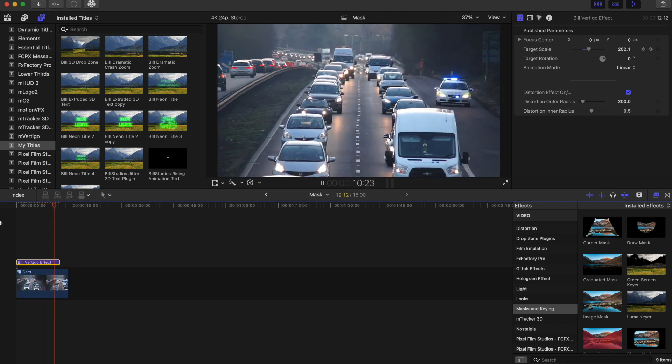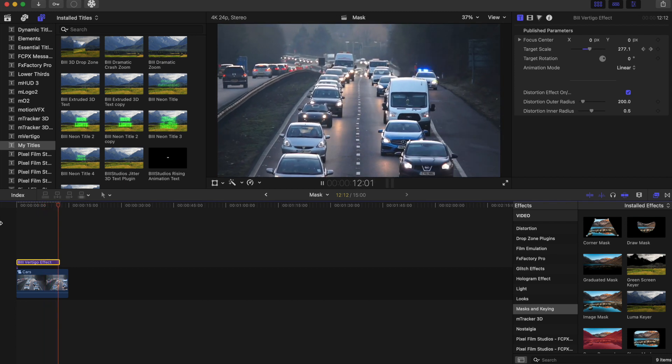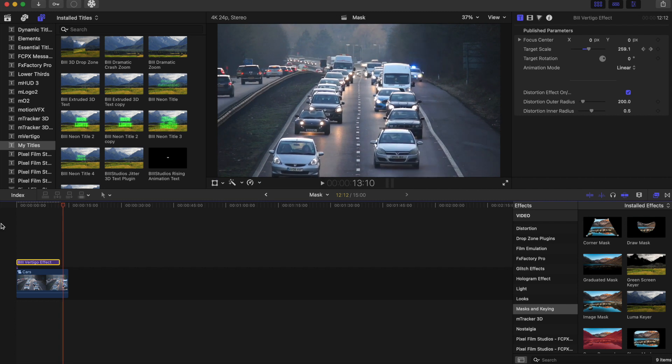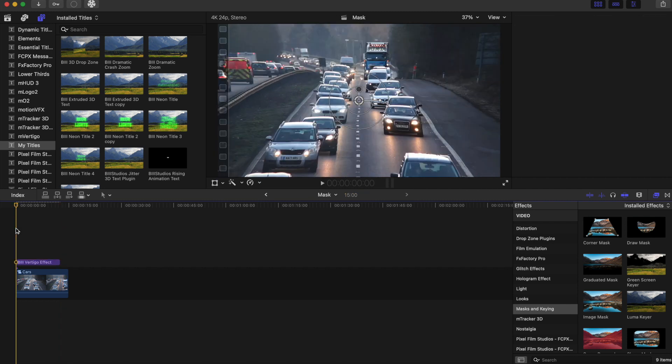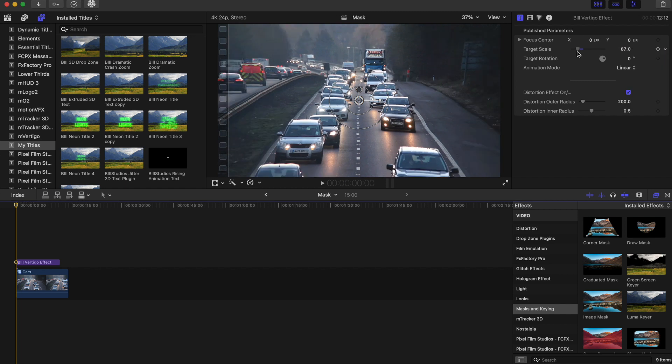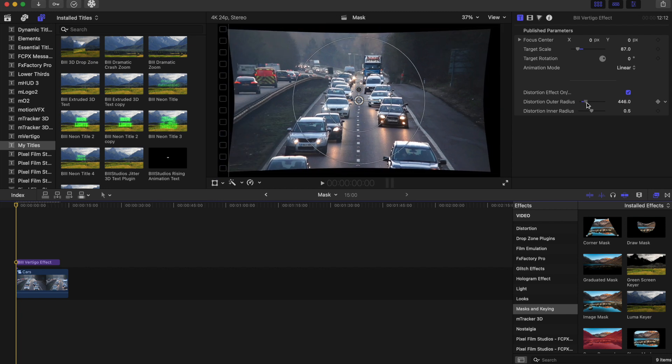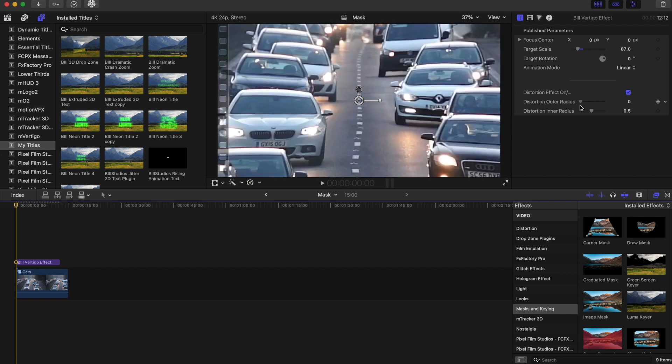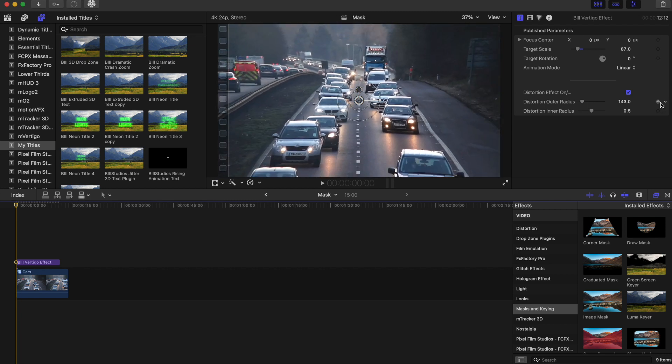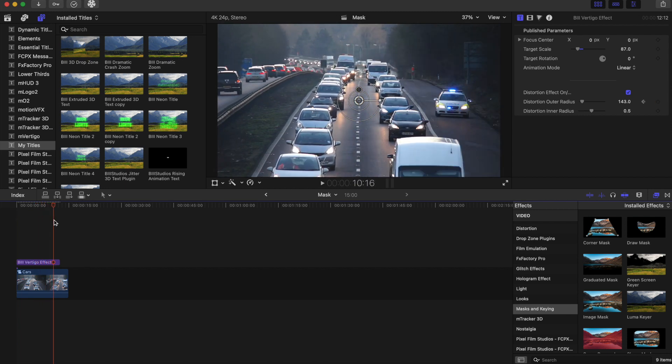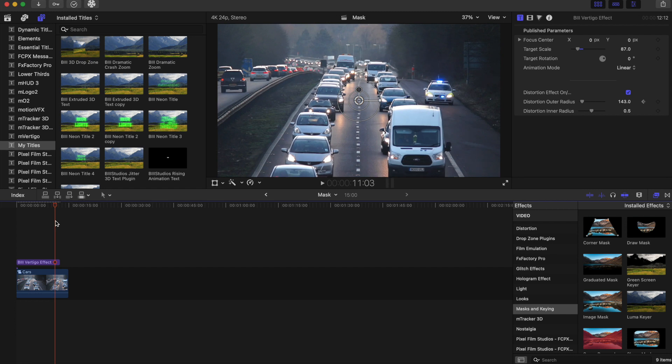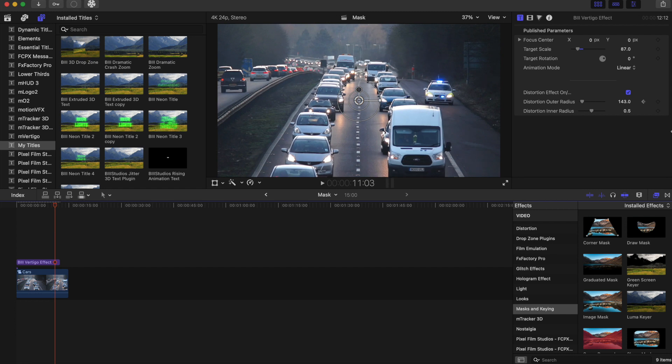It looks pretty cool, but I think we can make this look even better. So let's actually reset this parameter on the target scale and let's play with our distortion outer radius or distortion inner radius. So this kind of makes it distorted. So I'm going to add a keyframe right here, go towards the end and move this up a little bit.